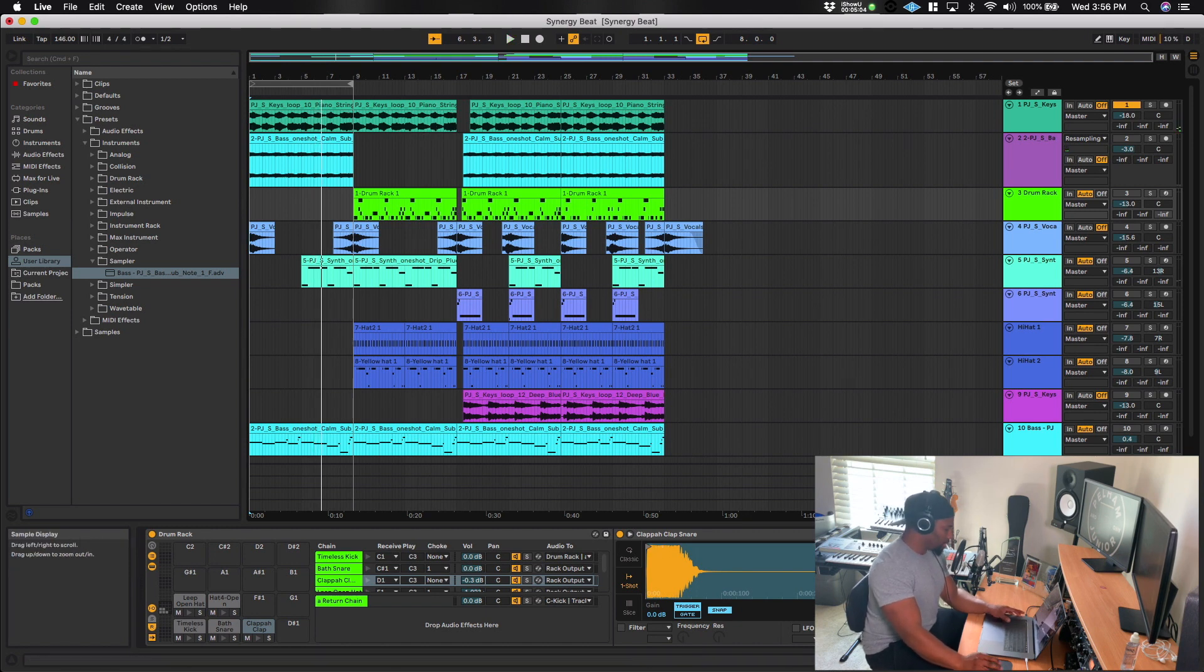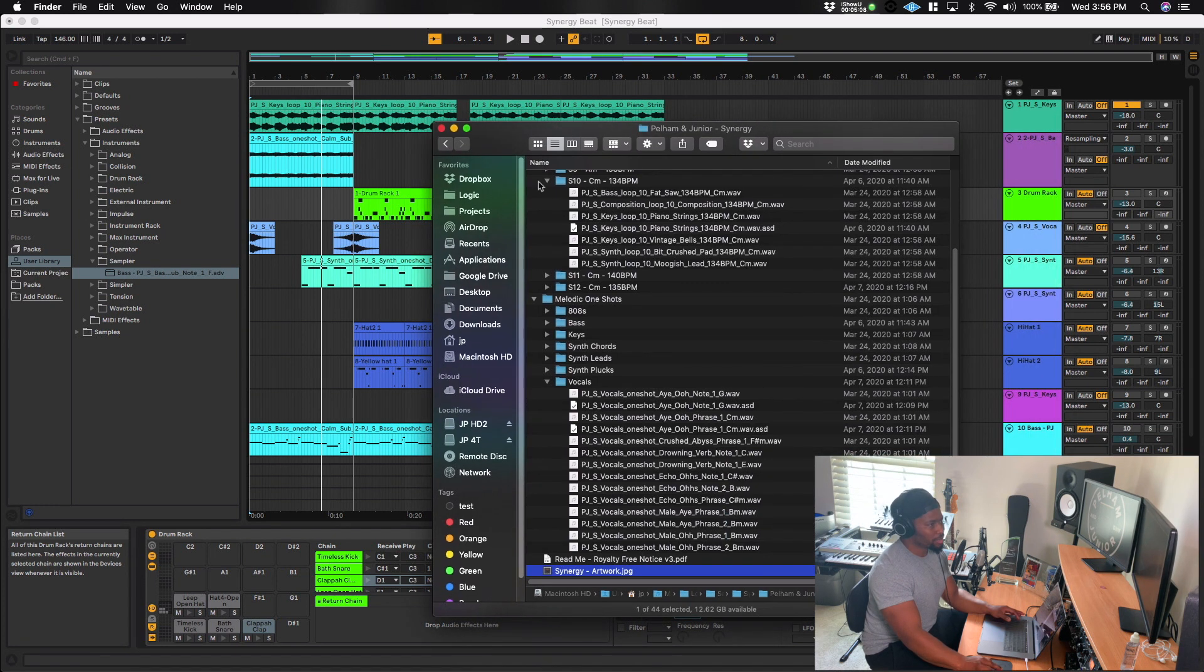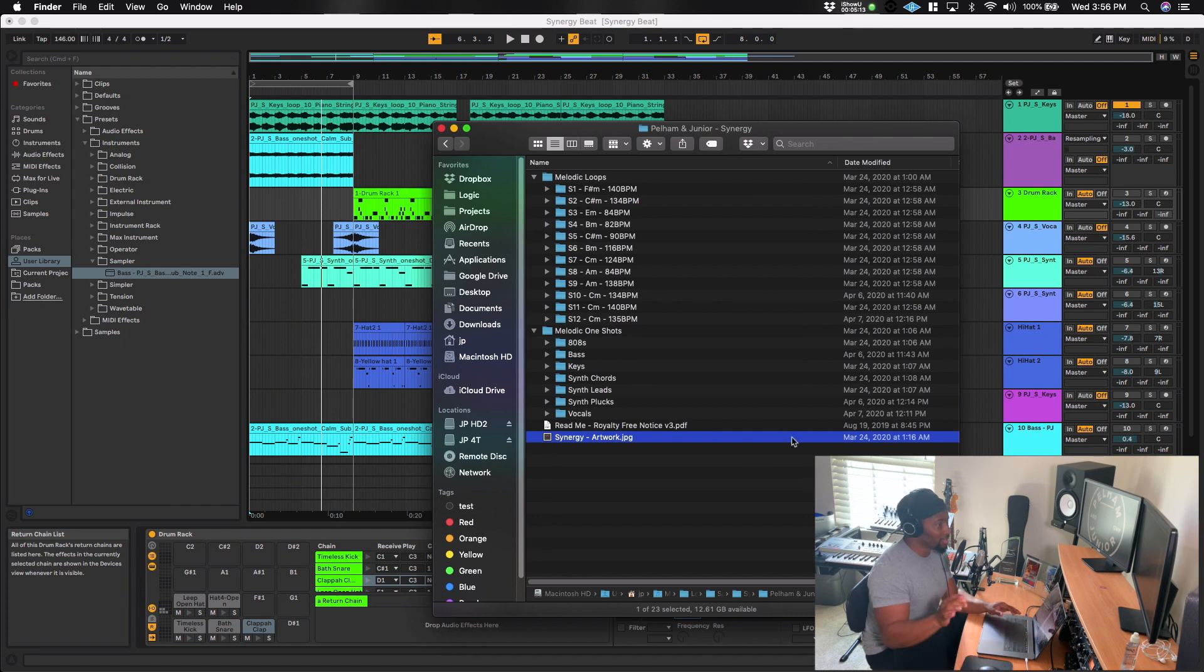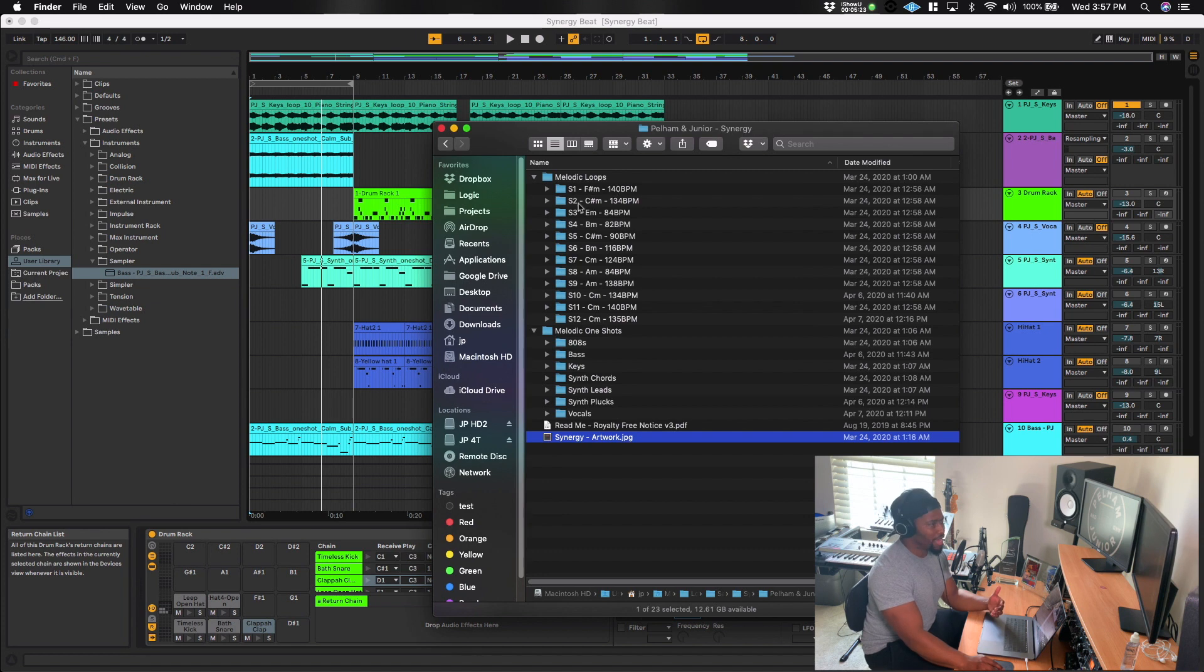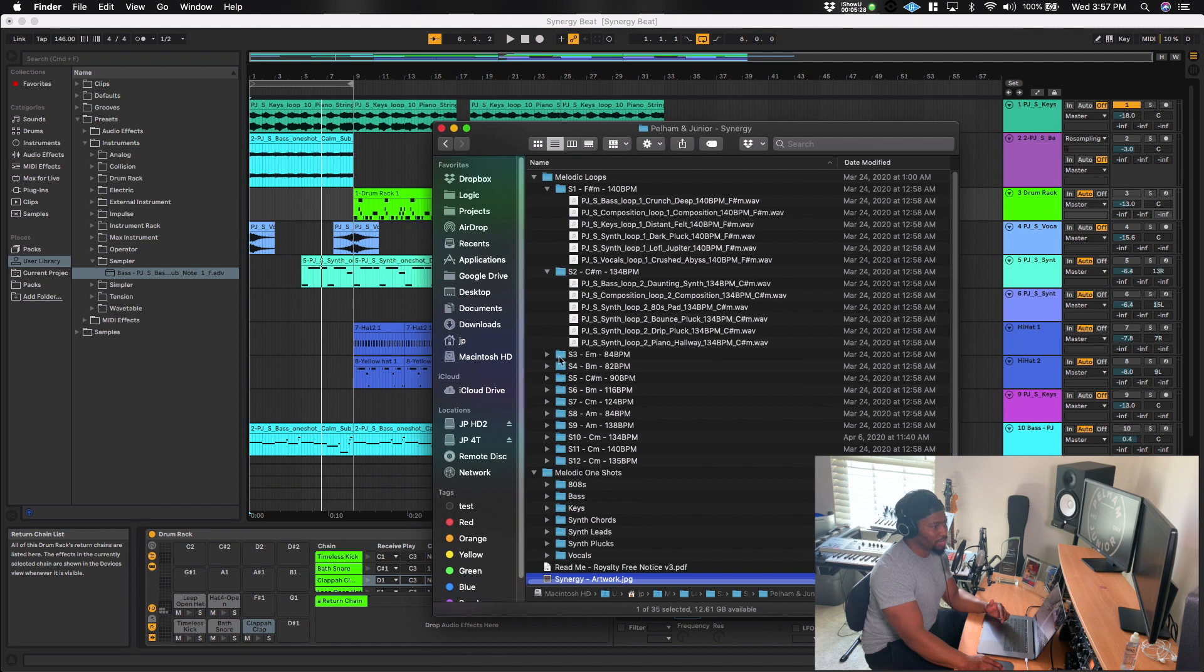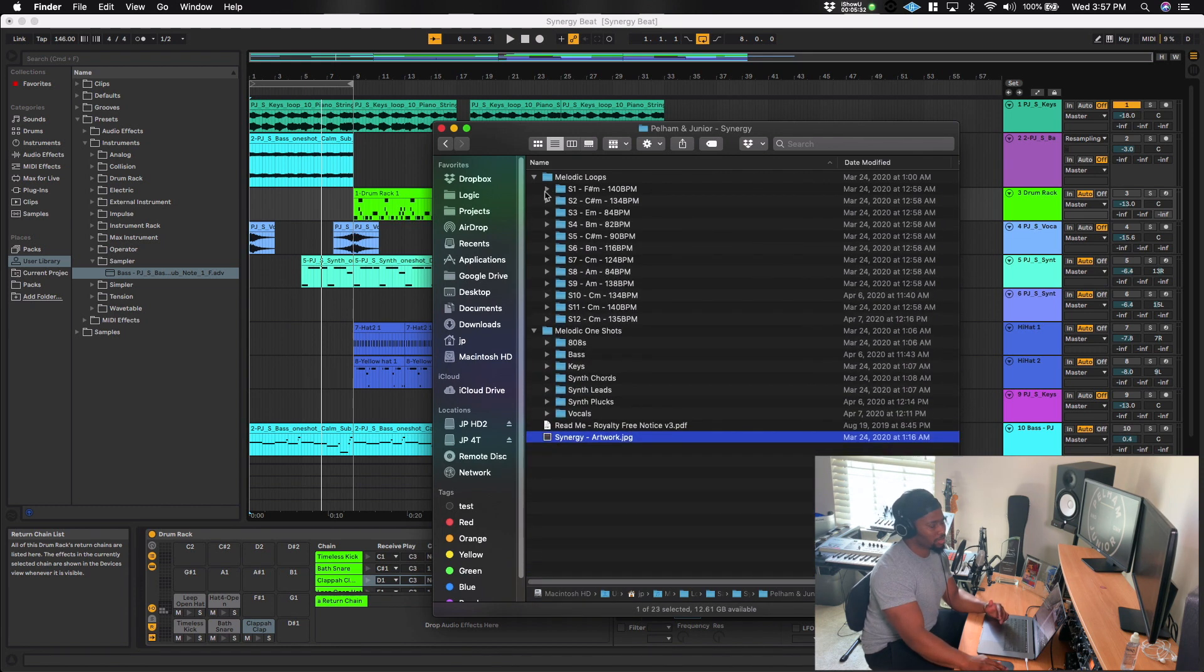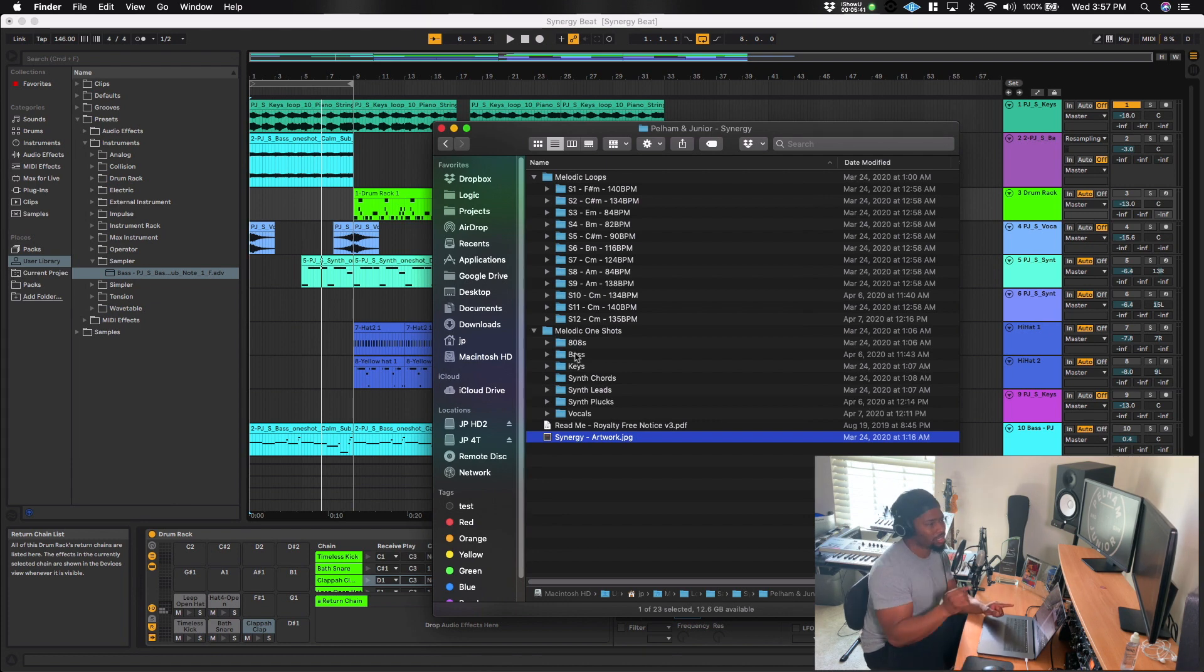So that loop actually comes from composition number 10. So when you first open up and unzip the file for synergy, this is what the sample pack looks like. There are 74 melodic loops in total, which basically means that there are 12 melodic compositions and each of the compositions has all of the individual stems tracked out. And so that comes up to 72 files in total.